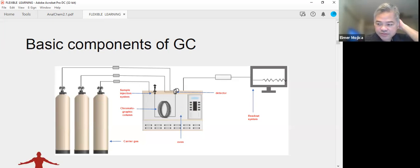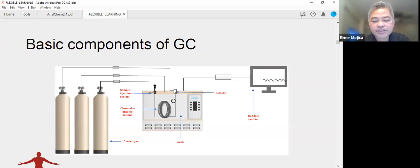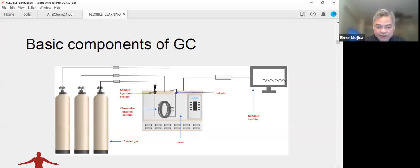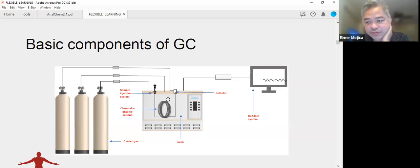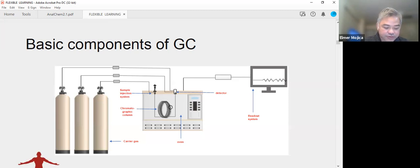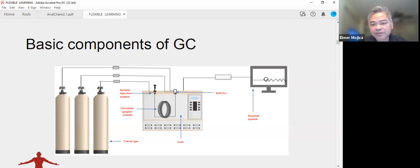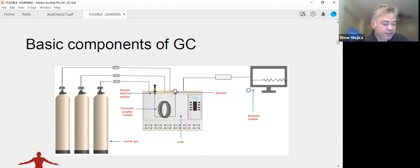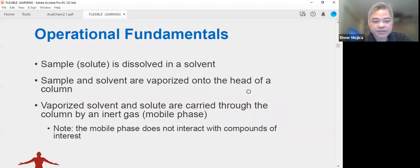The GC operates based on temperature — the oven temperature regulates the separation. Once the sample passes through the column, it goes to the detector, which reads the materials present. The detector is interfaced with a readout system that allows the user to see the peaks and record the chromatogram. These are the basic components of the GC system.